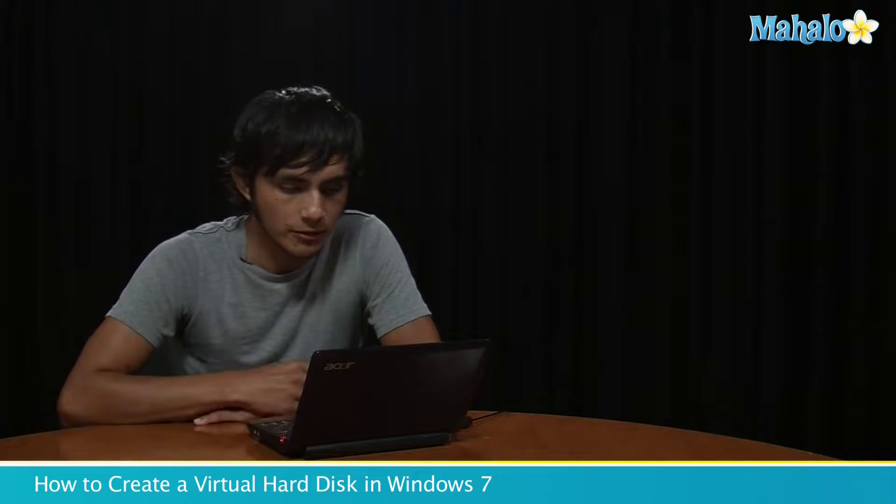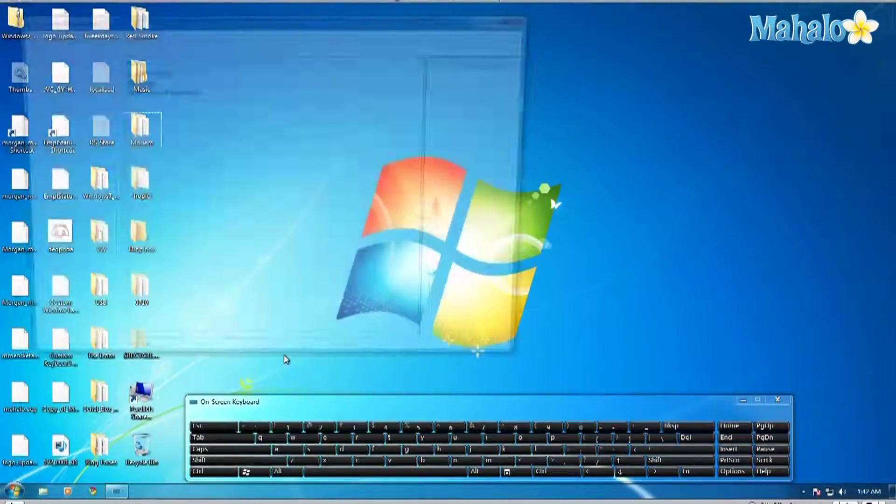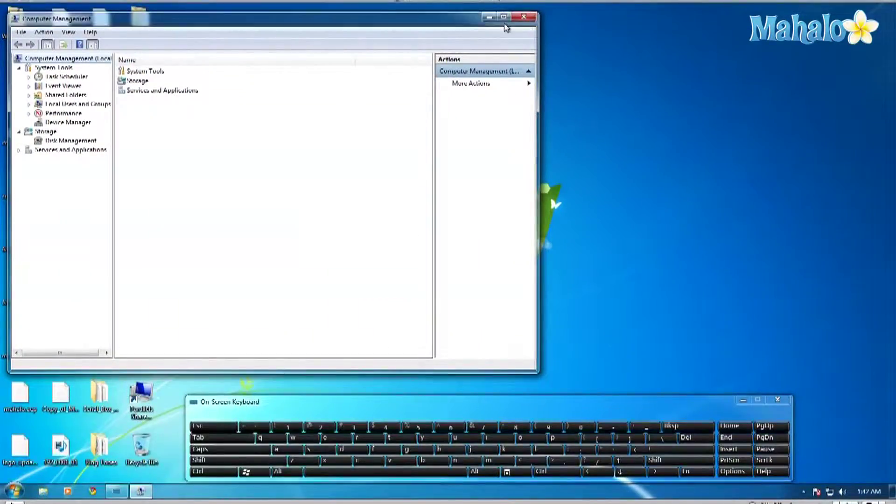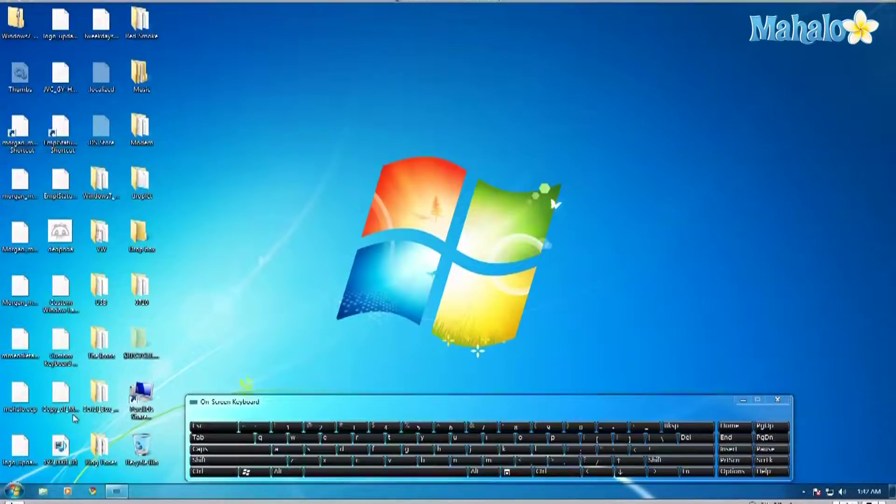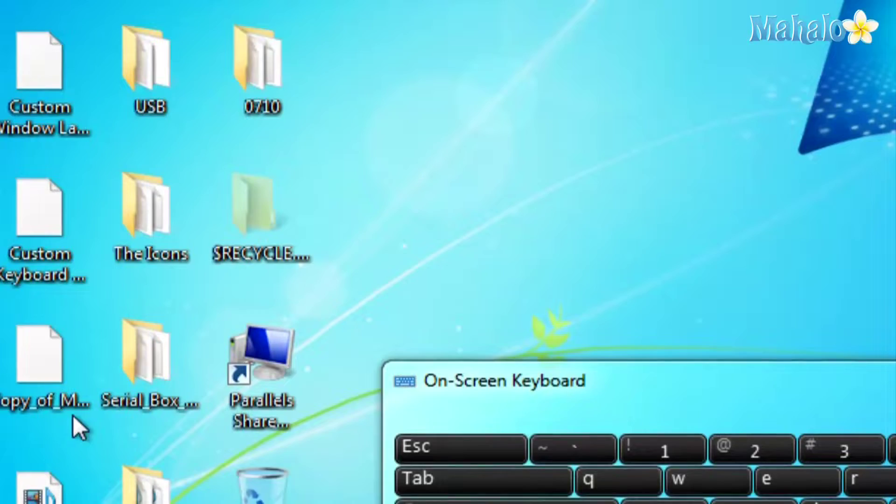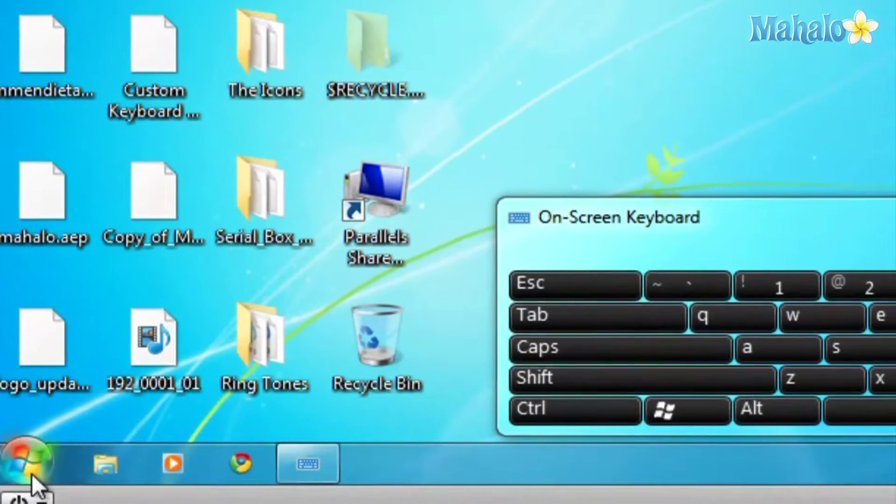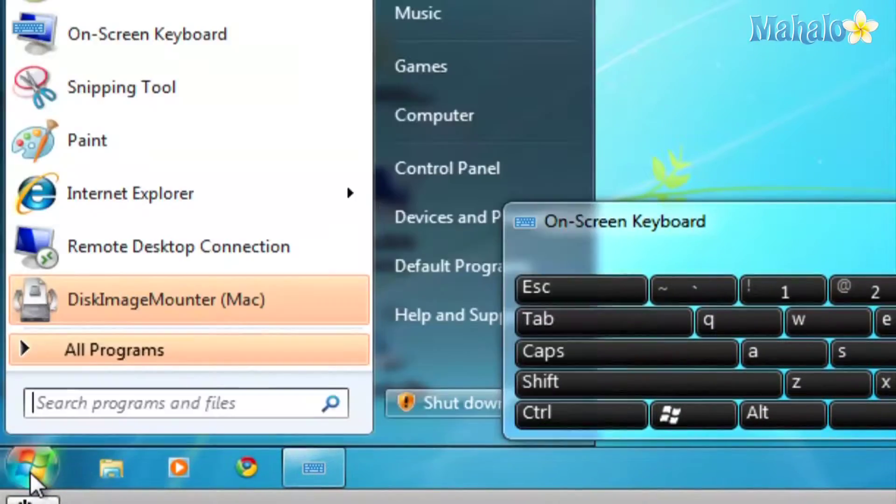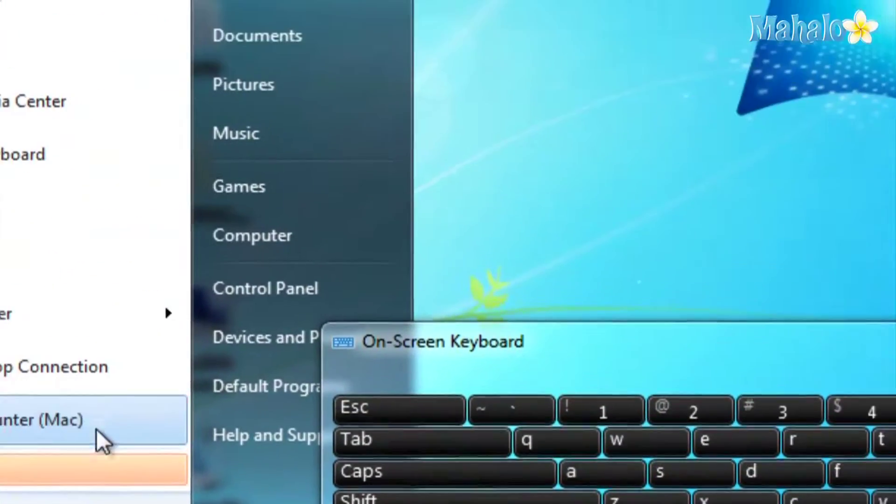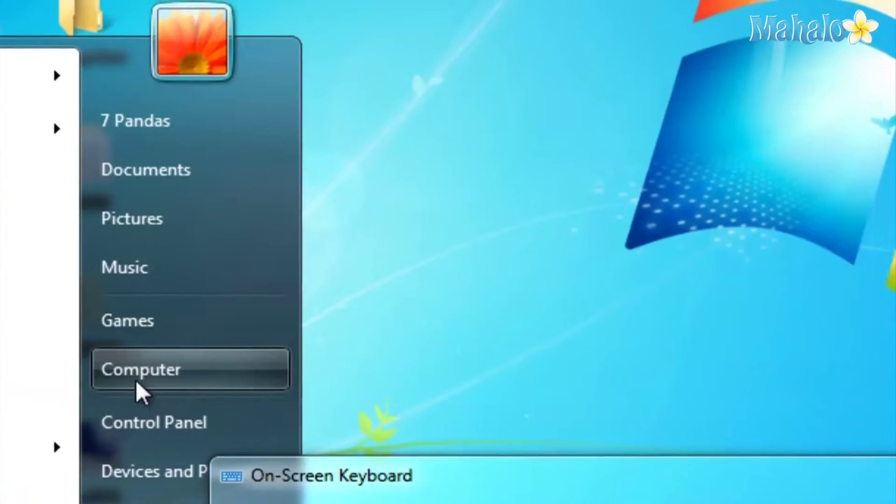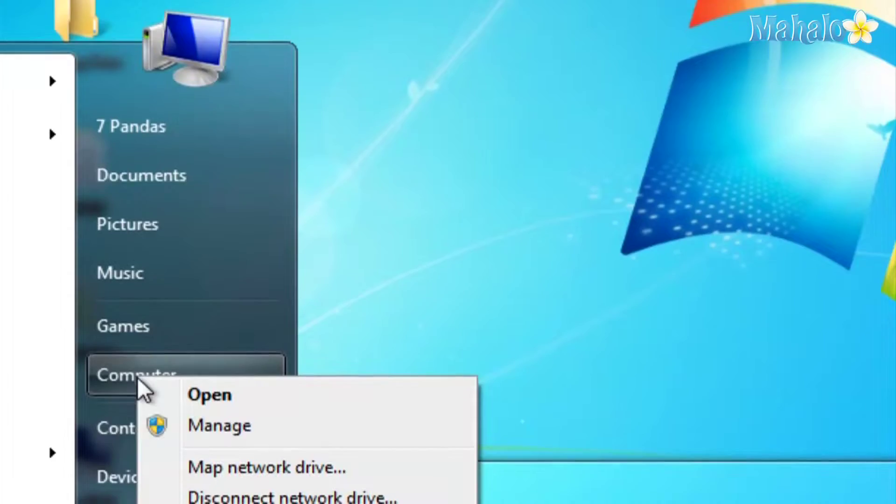So let's go over it right now. What you do is go to Windows, go to Computer, right click, go to Manage, you go to Disk Management here on the left.